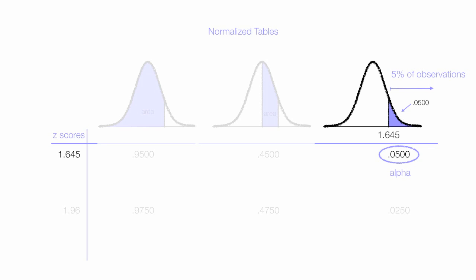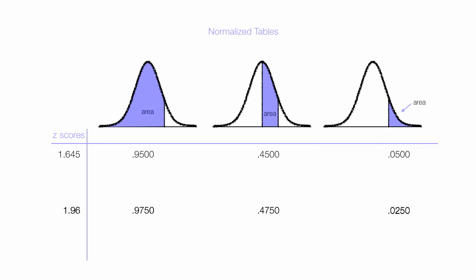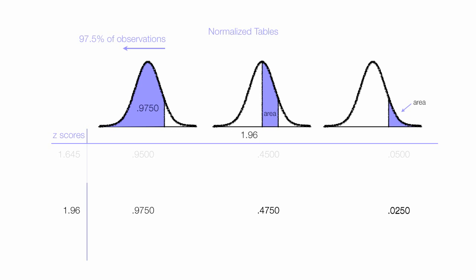For 1.96, I'll do the same analysis. 0.9750 of the observations, or 97.5%, have z-scores less than 1.96. It turns out that 0.475, or 47.5%, of the observations occur between 0 and 1.96.